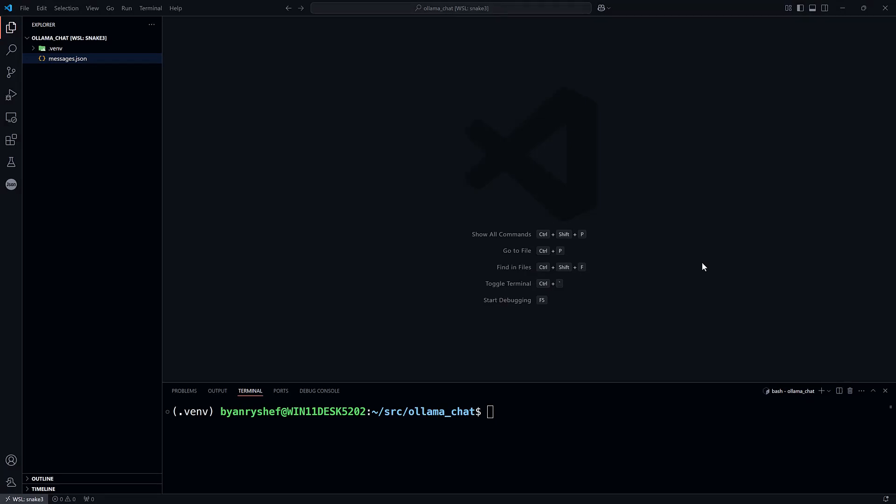Let's do this in Python with requests. In Visual Studio Code, I have the Python extension installed, and I've configured a virtual environment. Now I need to install requests with pip. So we'll say pip install requests.